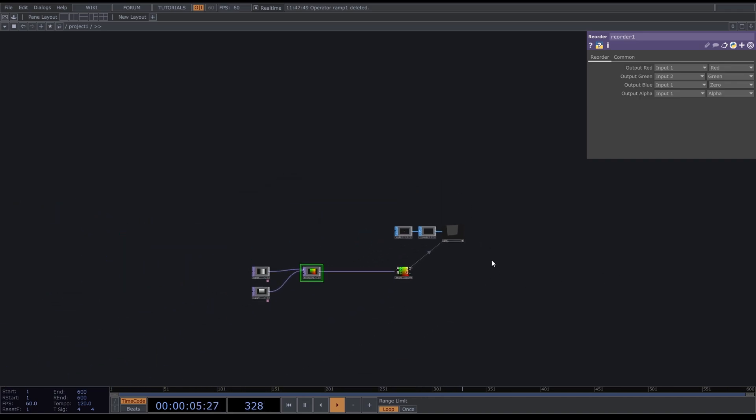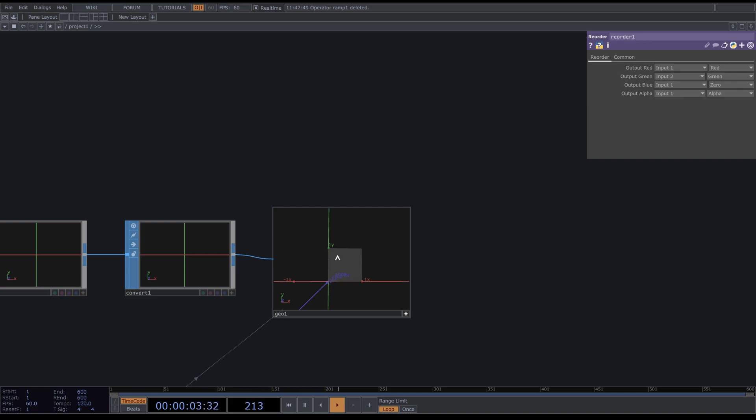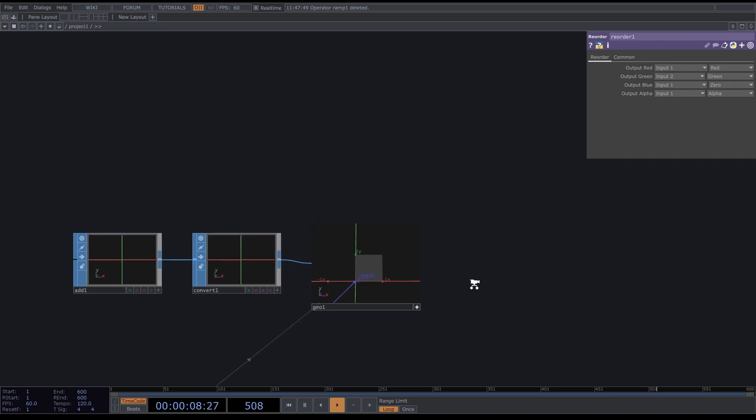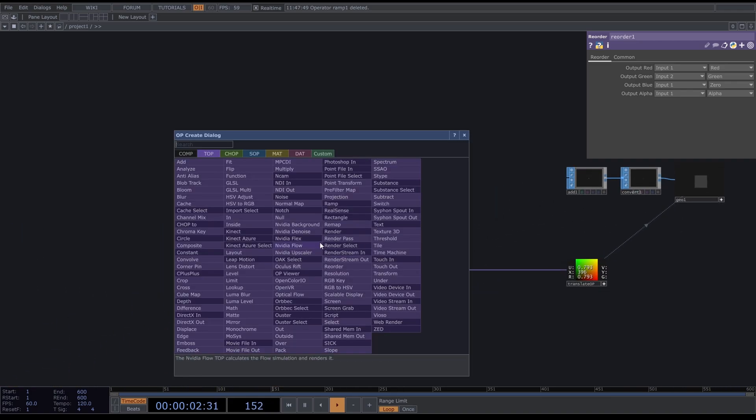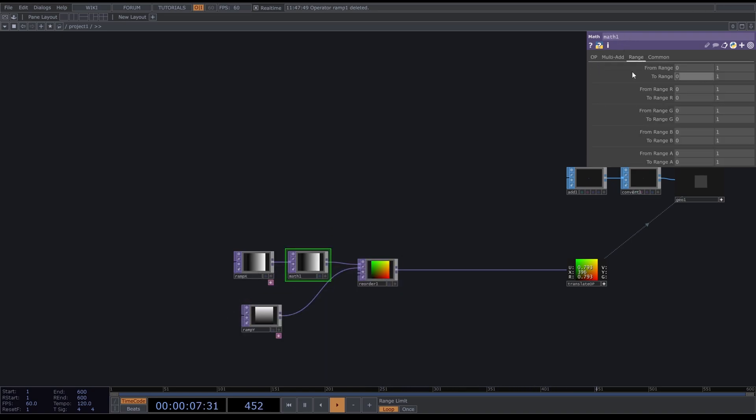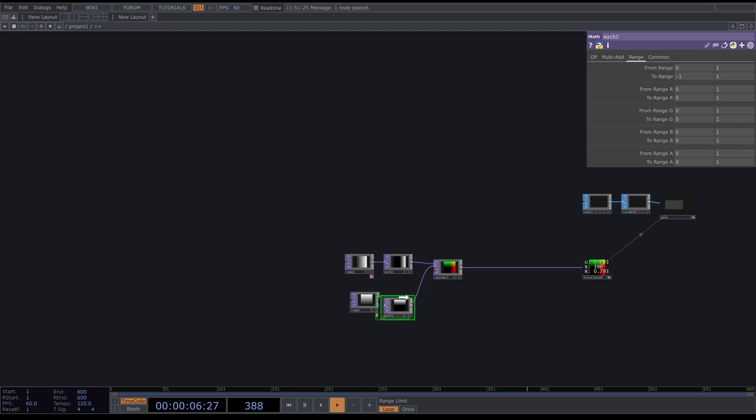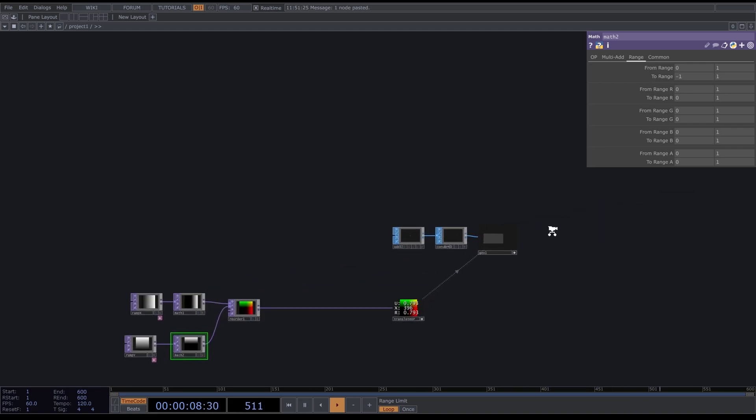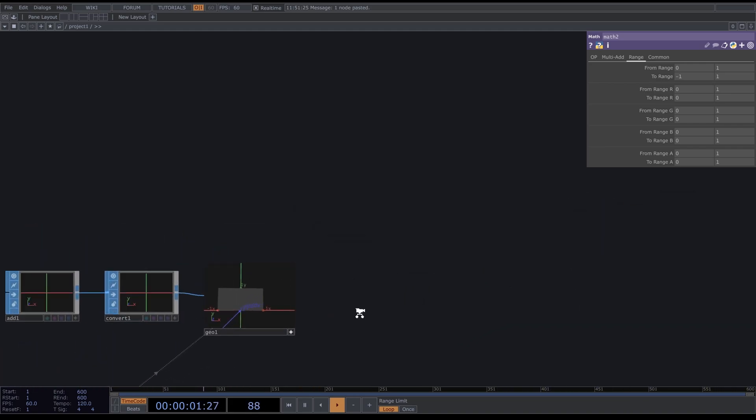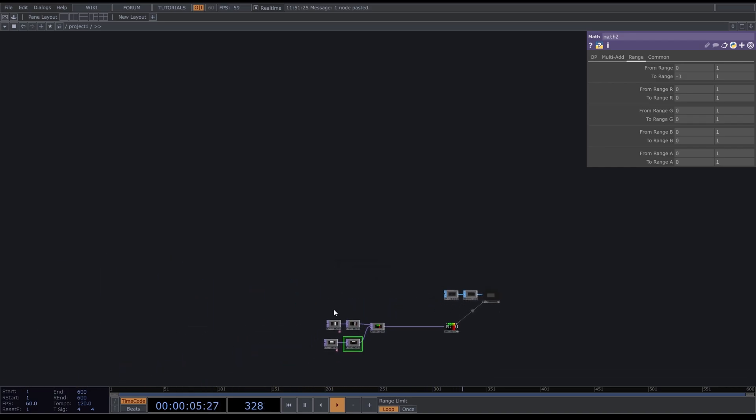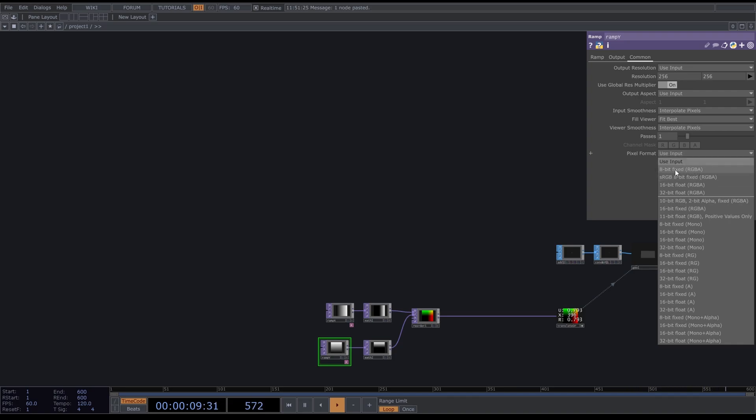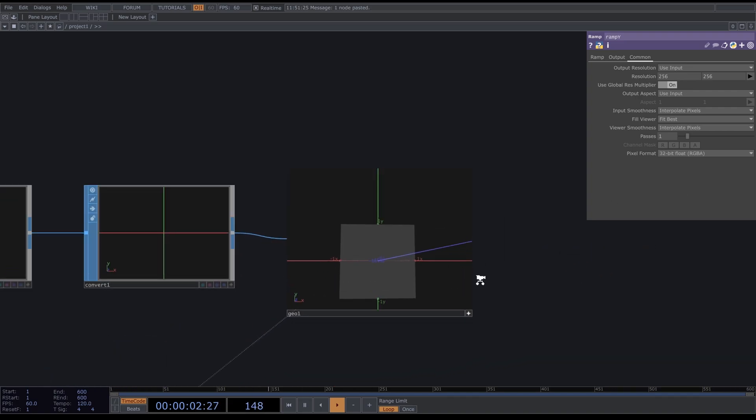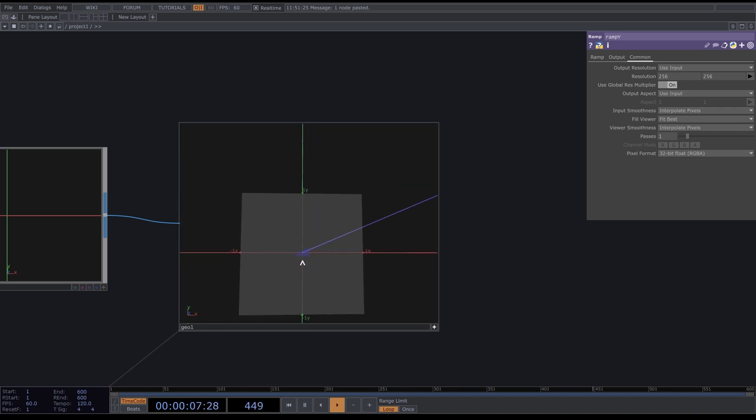Currently it's set from zero to one, but I want to center it at zero. So we're going to stretch it to go from minus one to one in both directions. We're going to add in a Math, go to Range and set Range to minus one to one, copy this and connect it up here. Currently it cannot go negative because we didn't set this to 32-bit float. The 8-bit fixed cannot go negative, so now that's fixed.